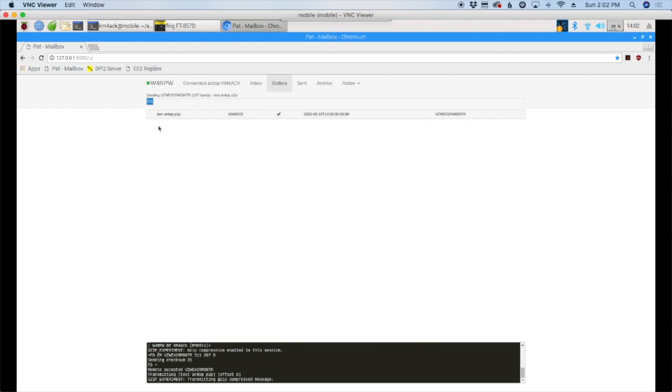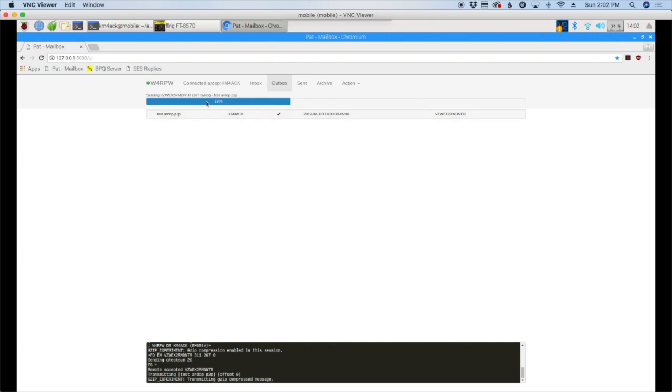Now you can also see that data starting to transfer right up here at the top. It's going to give you a visual indicator of that message being passed. So you can see, you can't hear the packets or the radios going back and forth, but you can see the visual indicator here. It's up to 38% now. And each time that ACK and NAC happens between the radios, the bar will progress just a little bit further.